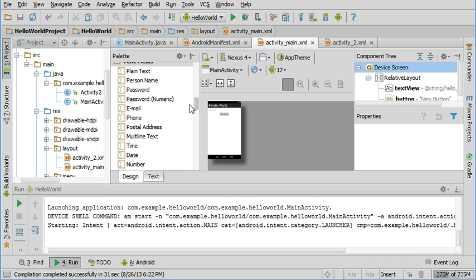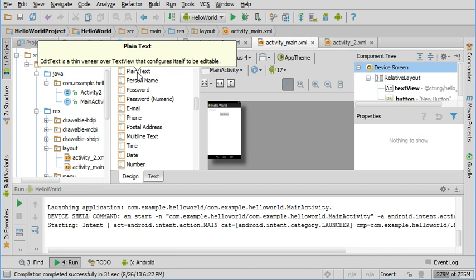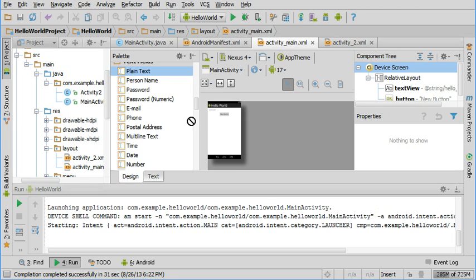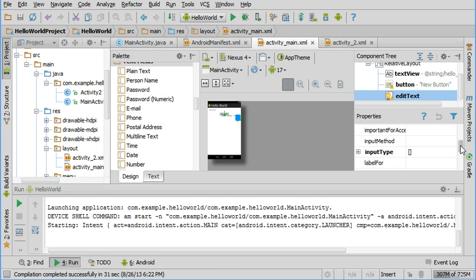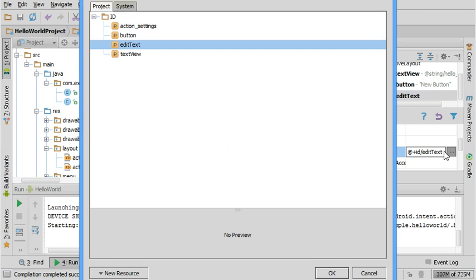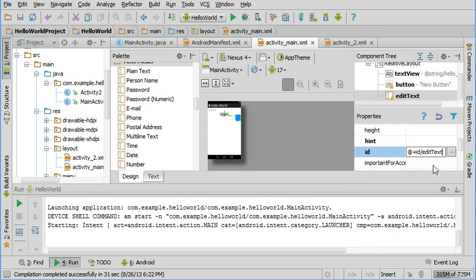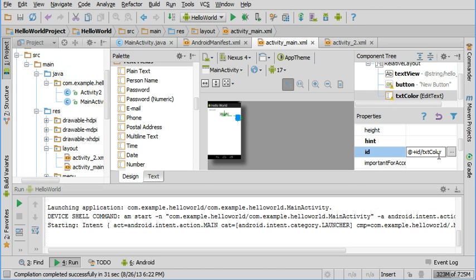To get input from a user, we're going to add this plain text option from Android Studio. The first thing you should do when you add an element is to set its ID to something descriptive. For the sake of this demonstration, we'll say that the user is entering their favorite color, so I would call this txt color for the ID.